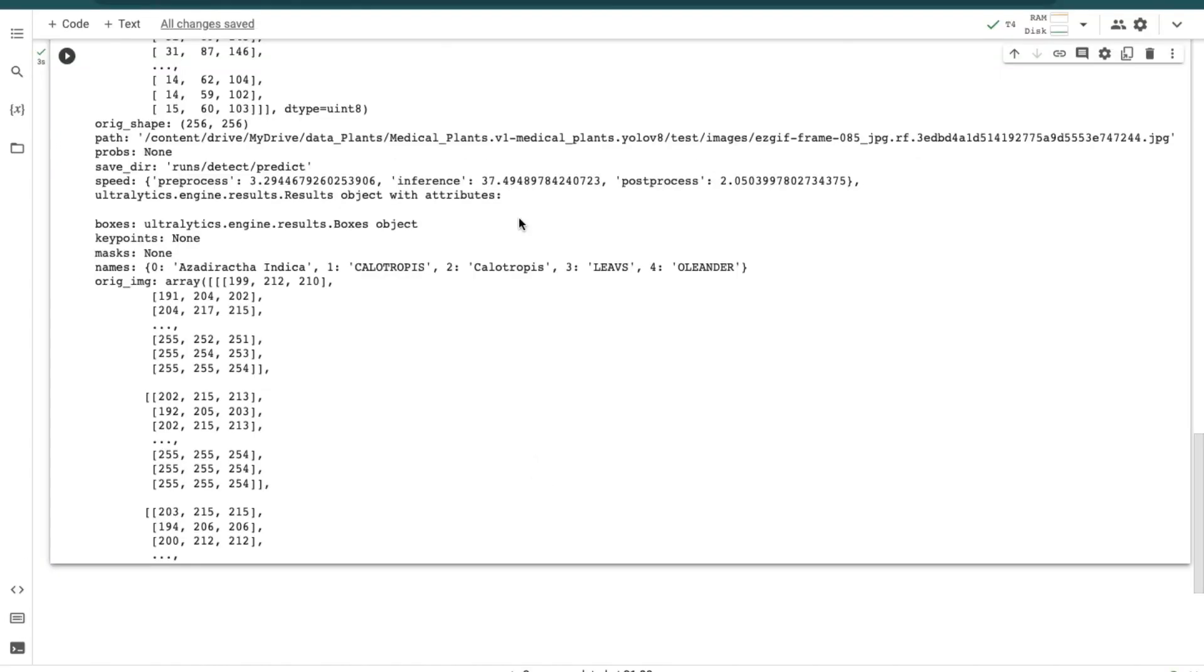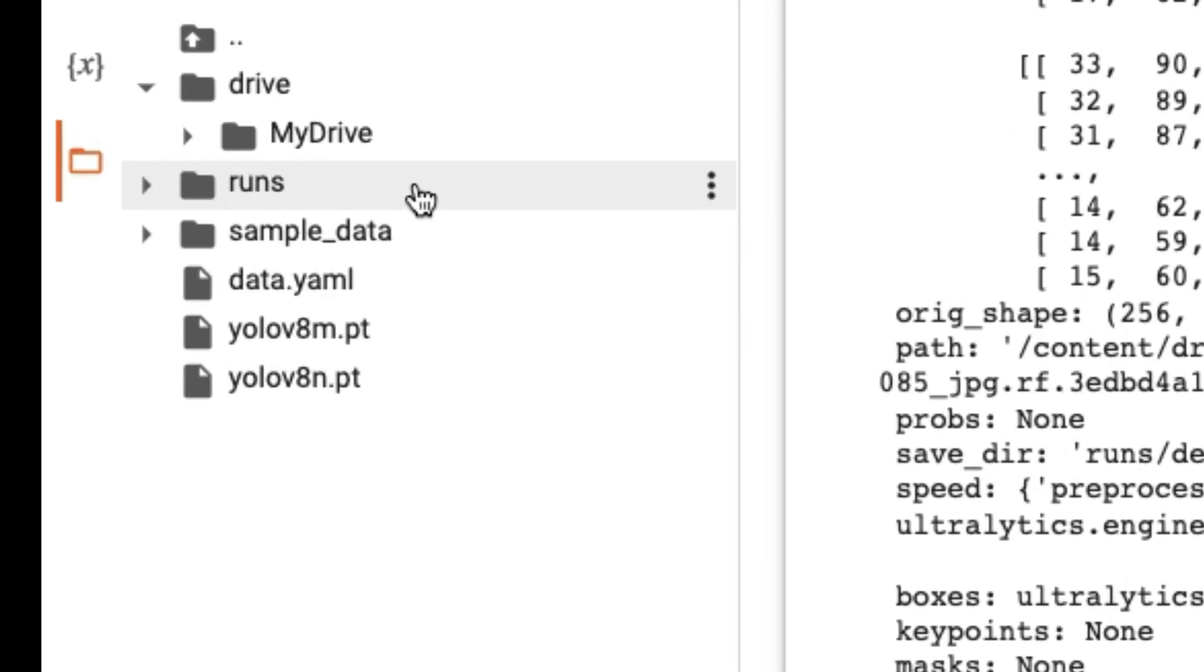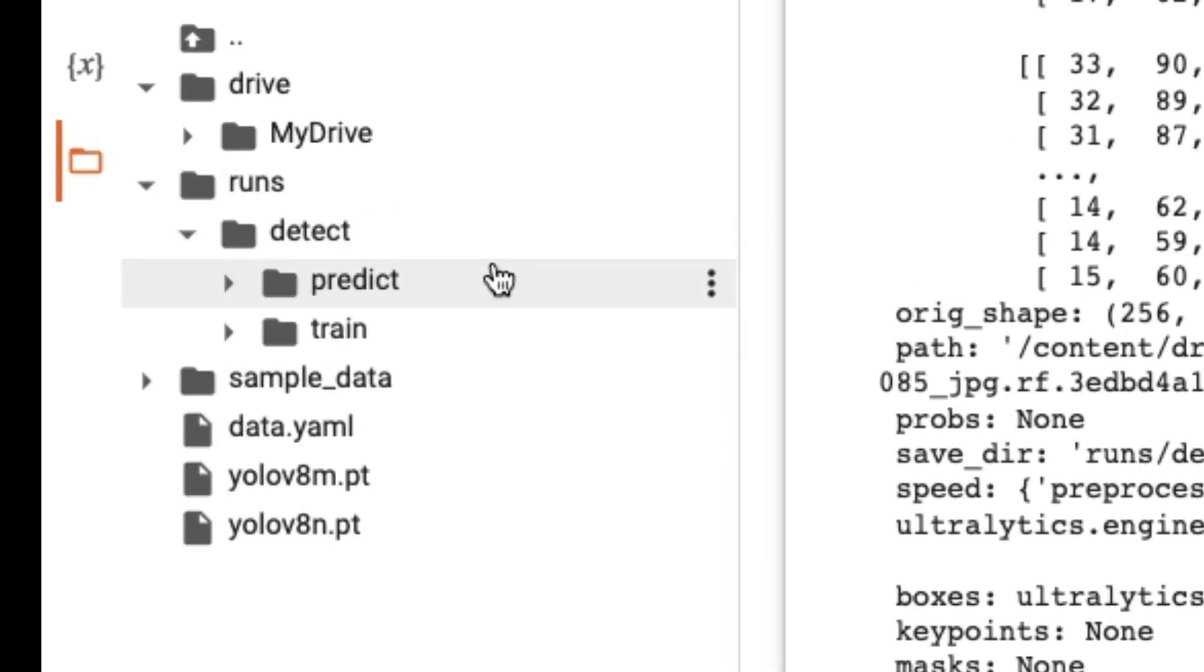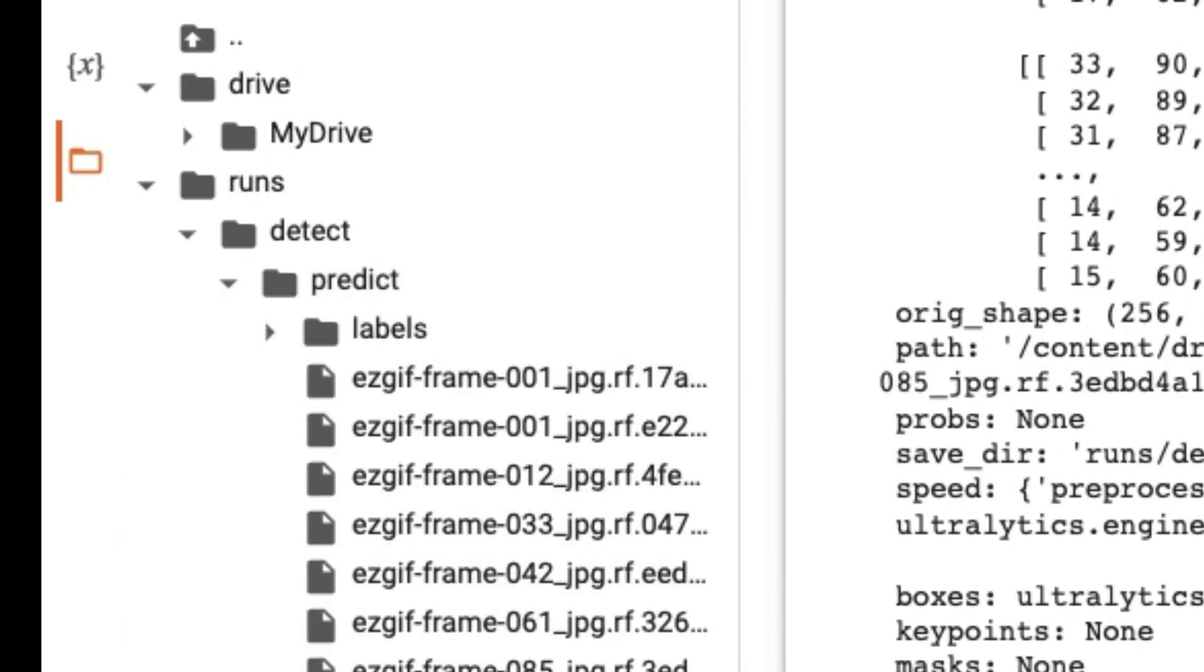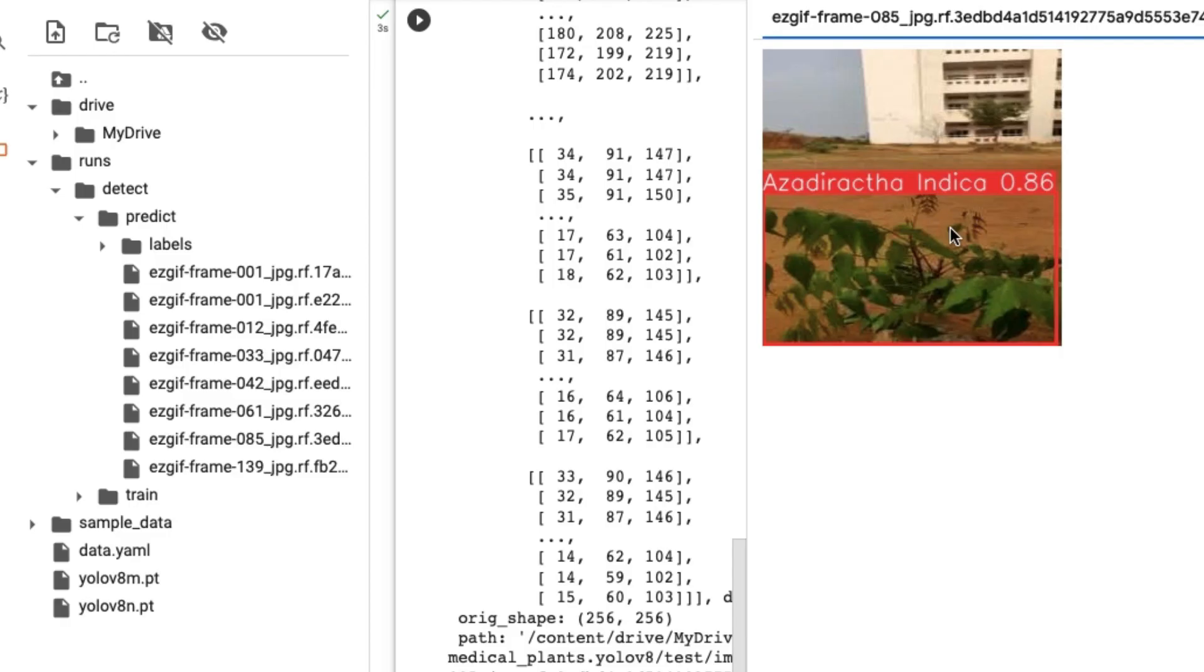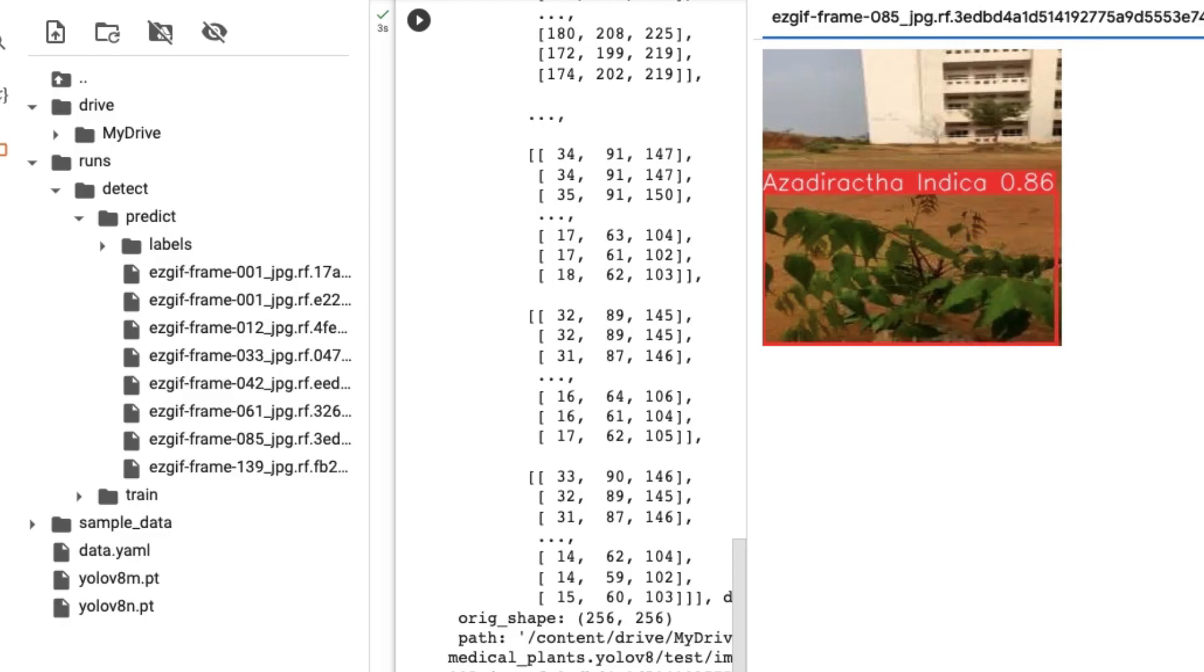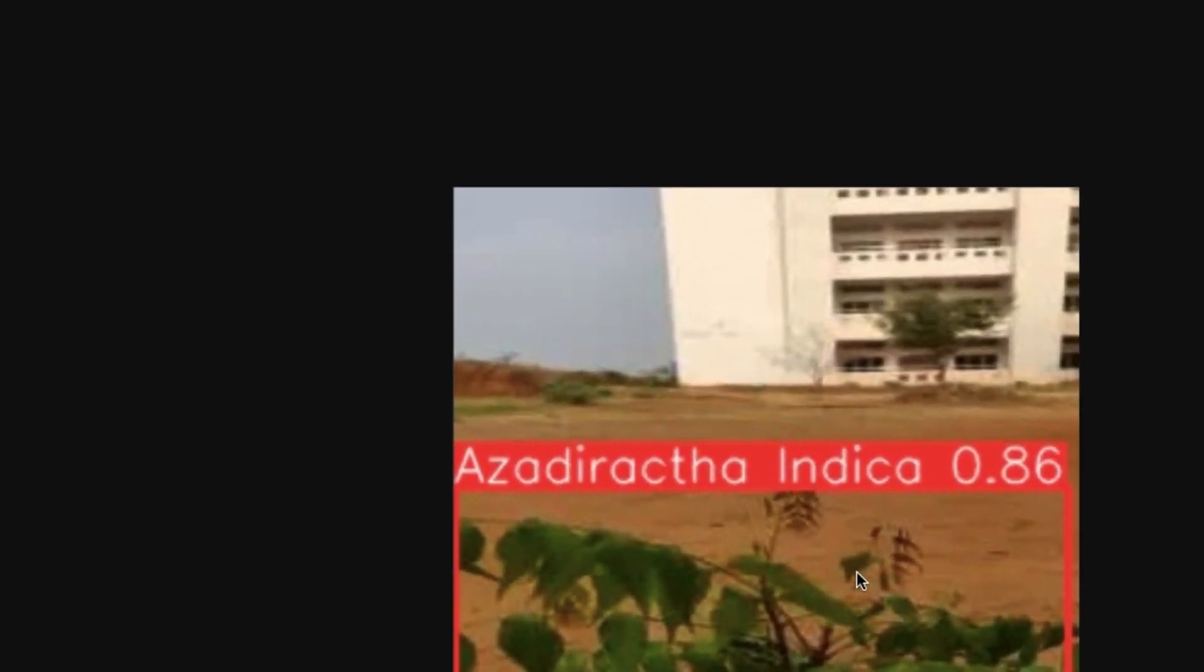to see how our model performed with test images, go to runs folder, go to detect folder. Here you can see a new folder is created with the name predict. Open the predict folder. Below you can see all the images which were predicted by our model. Click on any image to see the result. Here you can see our model has successfully predicted the image. And our model is also downloaded.